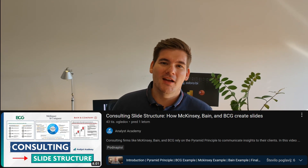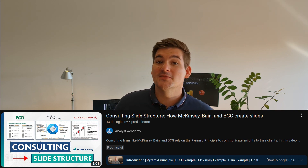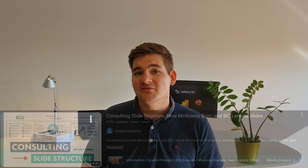Slide decks from consulting firms like McKinsey, BCG, or Bain are widely considered to be the gold standard in storytelling and data presentation. There's a great video on YouTube from the guys at Analyst Academy that was really the inspiration for this video, dealing with the pyramid principle of storytelling used by most of these companies.